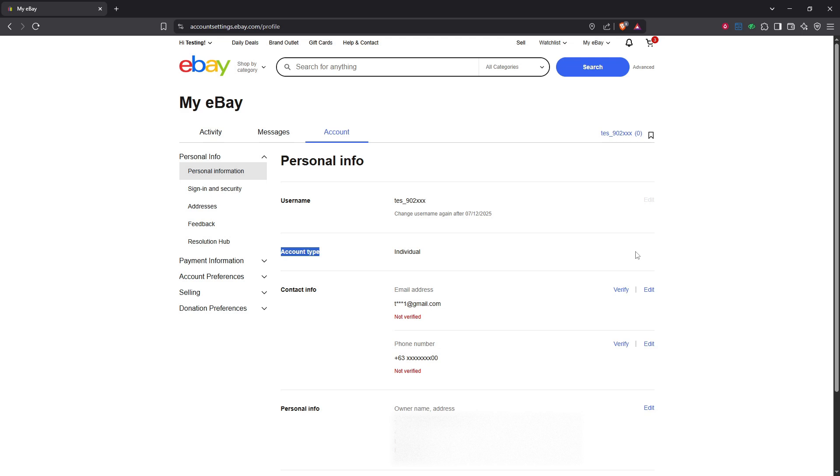And there you have it, you've successfully converted your eBay personal account into a business account. This transition opens up new opportunities for you to grow and enhance your sales experience on eBay. Thanks for watching and we hope this guide was helpful. If you found this tutorial useful, don't forget to like and subscribe for more helpful tips and guides.